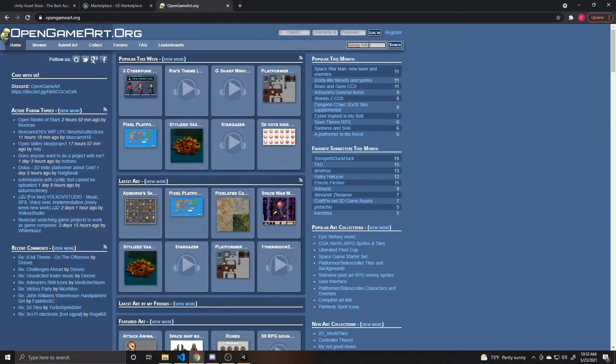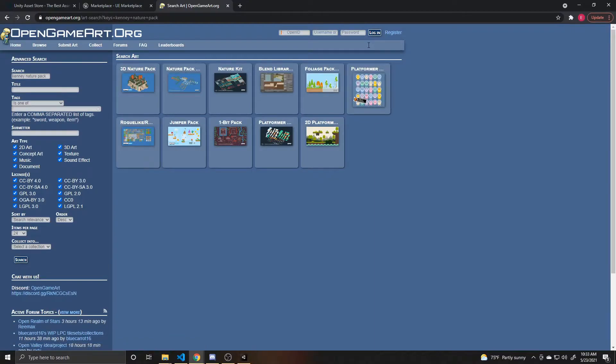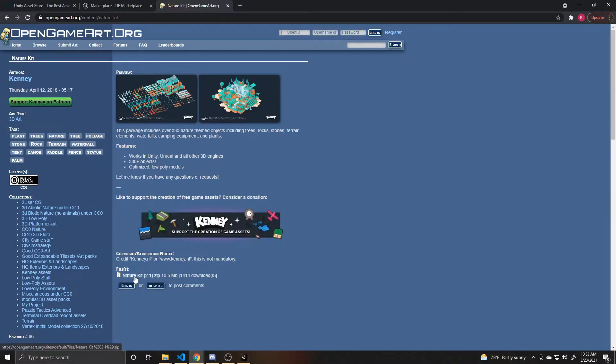We're going to be using his nature pack. So it's this one right here. I'll have a link for it in the description below, and you can download this up here if you're wanting to use the same asset pack.